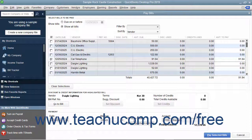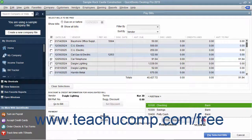If you select the To Be Printed option button, then the checks will be assigned a check number later when you print them. If you select the Assign Check Number option, you enter the starting check number into the window that appears after you click the Pay Selected Bills button. If paying by check, select the account from which the funds are to be withdrawn by choosing the desired account from the Account drop-down.